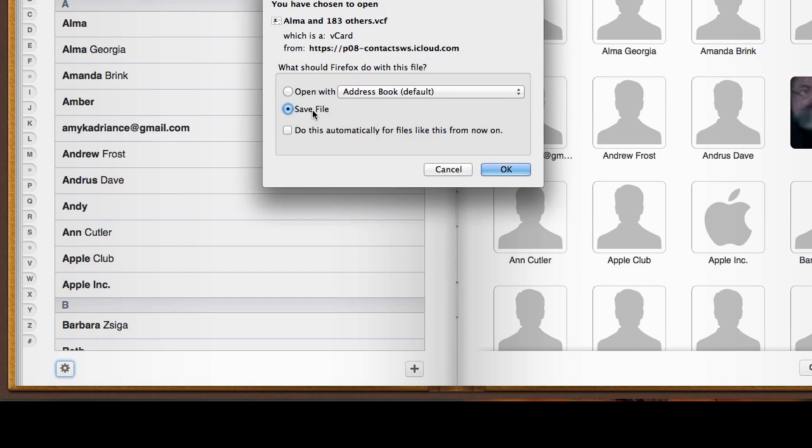All I got to do is save this now. This says here Alma, she's the first one, and 183 others dot vcf.